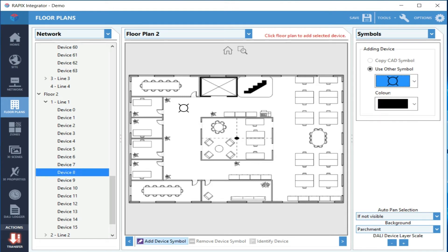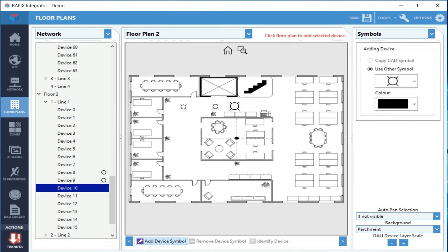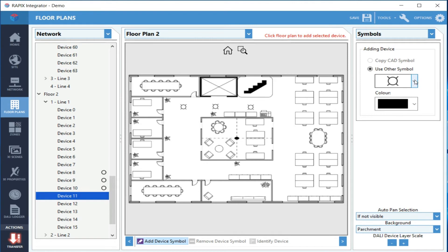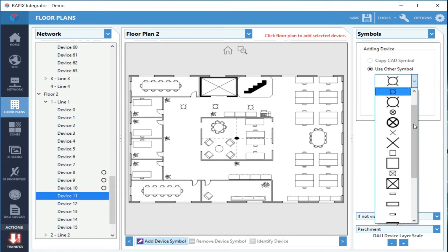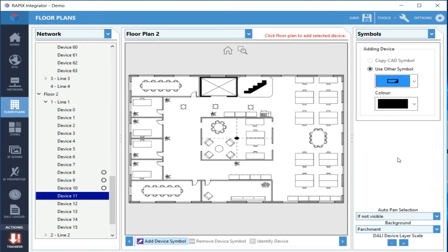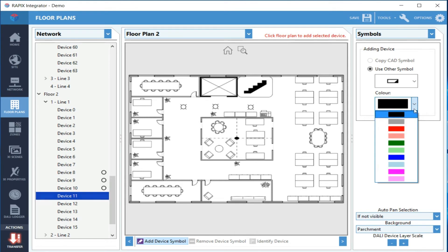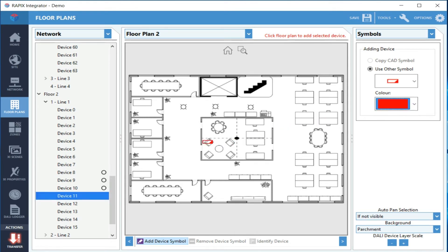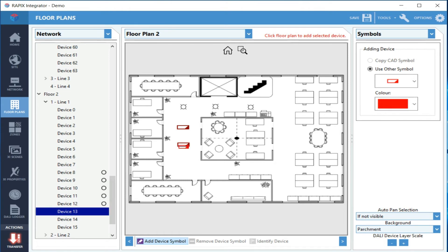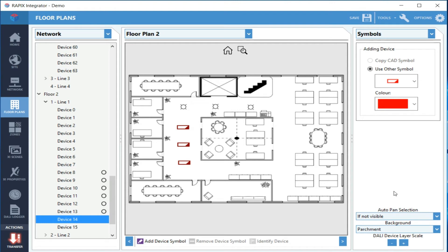If I want a different type of symbol, for example an emergency type, I can select that. I can also do it in a different color and place those on the floor plan. If the images are too big or too small, I can change the scale down here in the bottom corner.